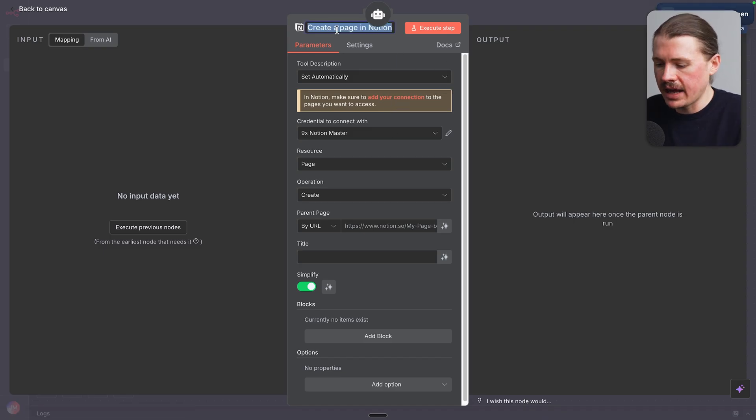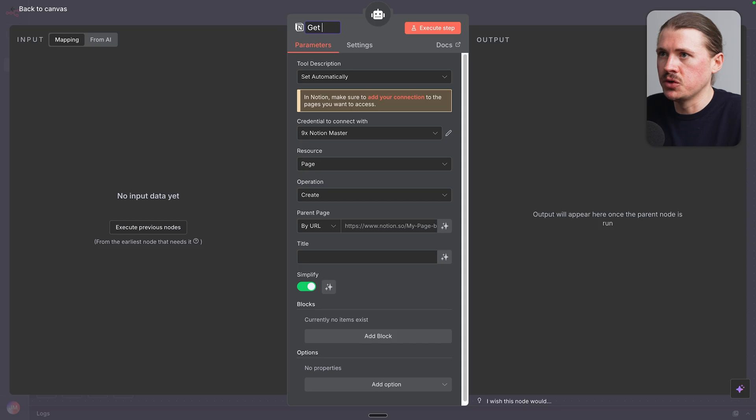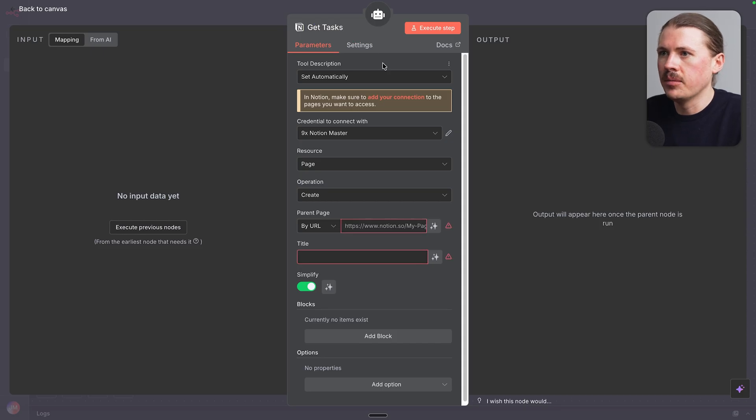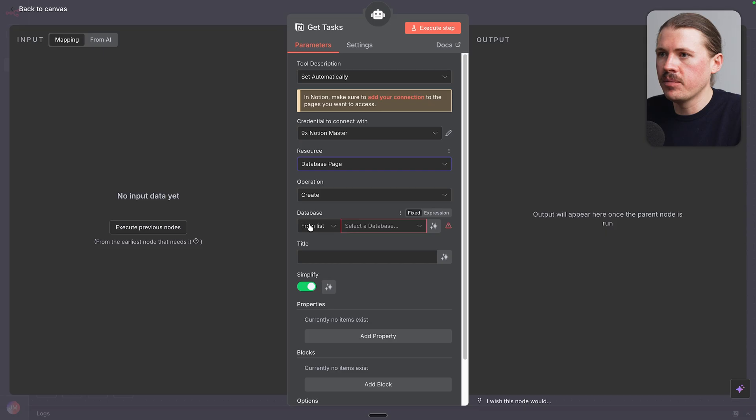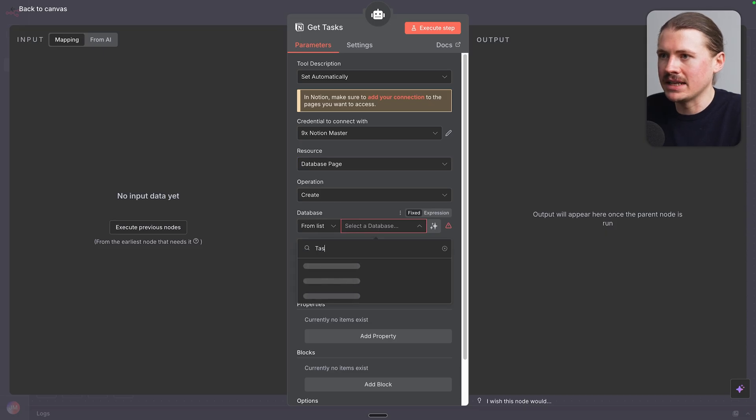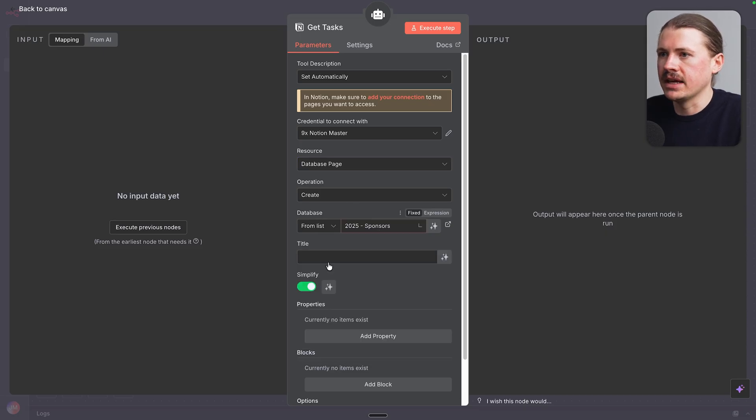The first thing I'm gonna do is rename this tool. It's gonna be called Get Tasks. I'm gonna change the resource from page to database page. And now from the list of databases, I'm gonna search for my tasks database. And we can select that one.